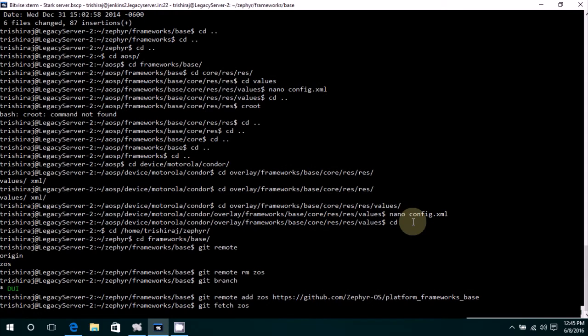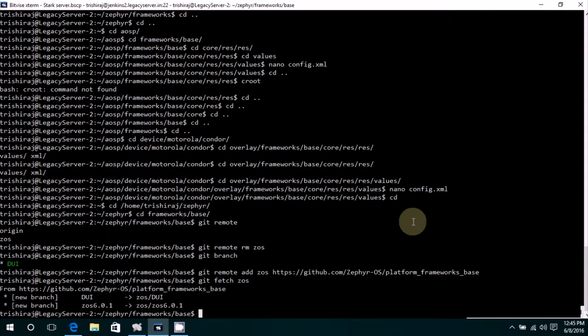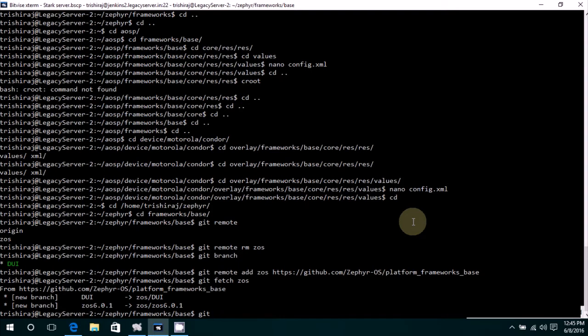Now we do git fetch ZOS, so it fetches all the data from that remote. So as you can see, we have all the cherry-picking stuff ready to be done. Now let's move on to cherry-picking. There are three different variations that you might come across in cherry-picking.